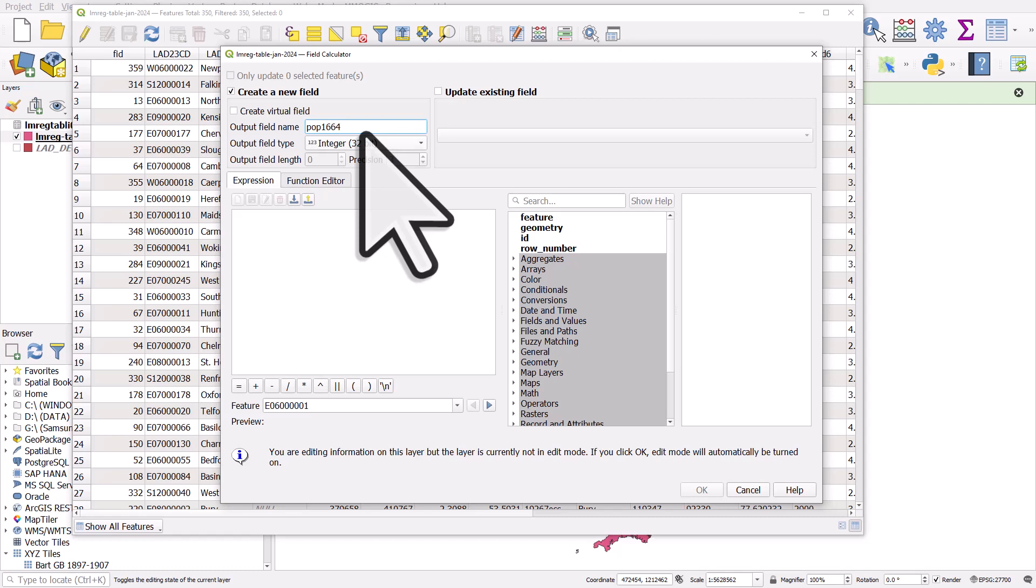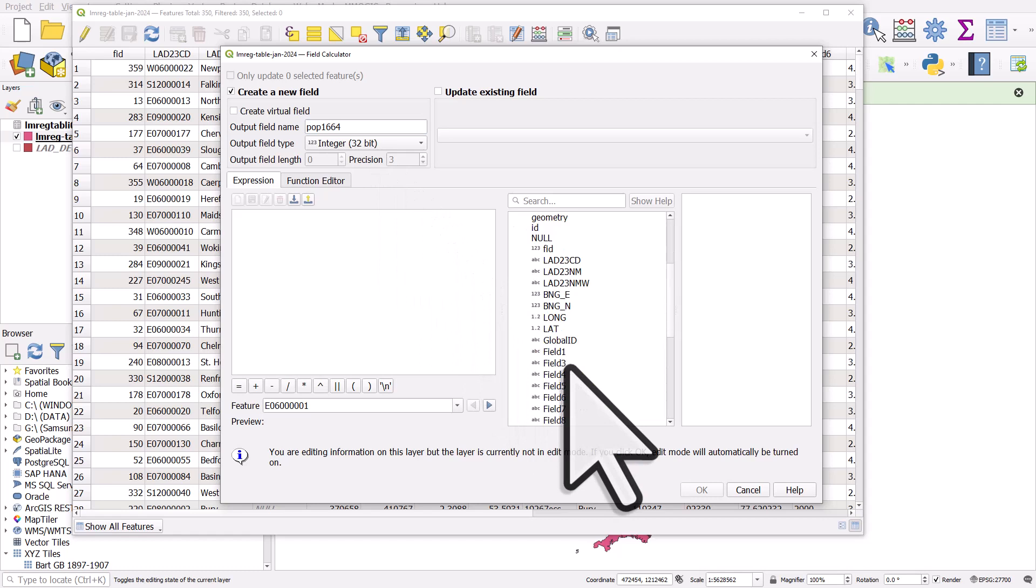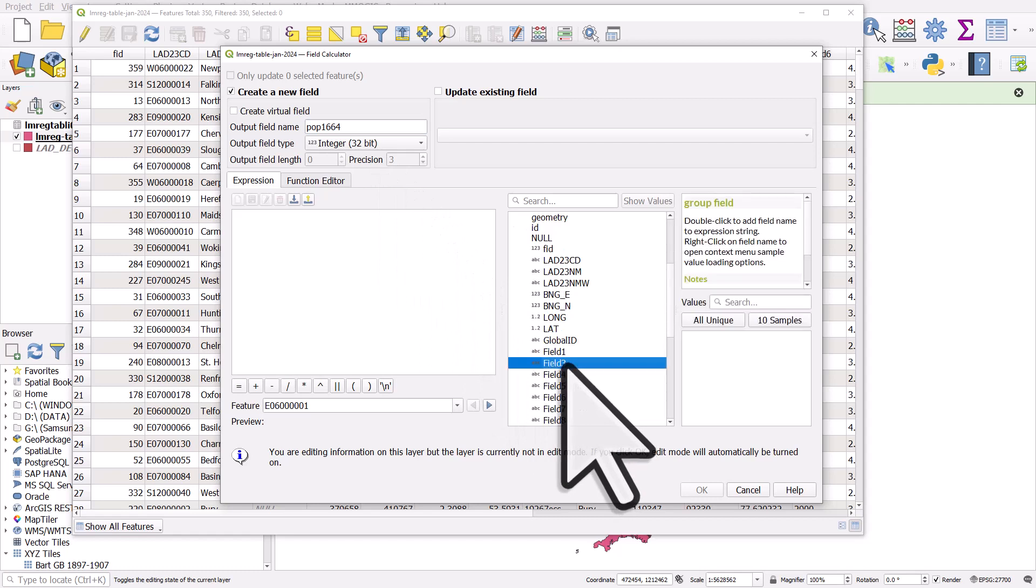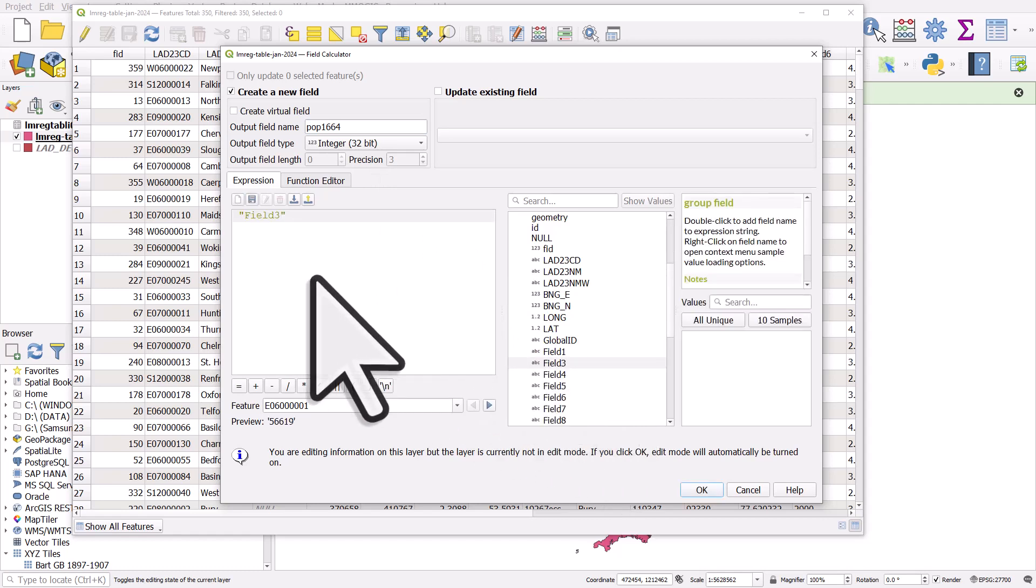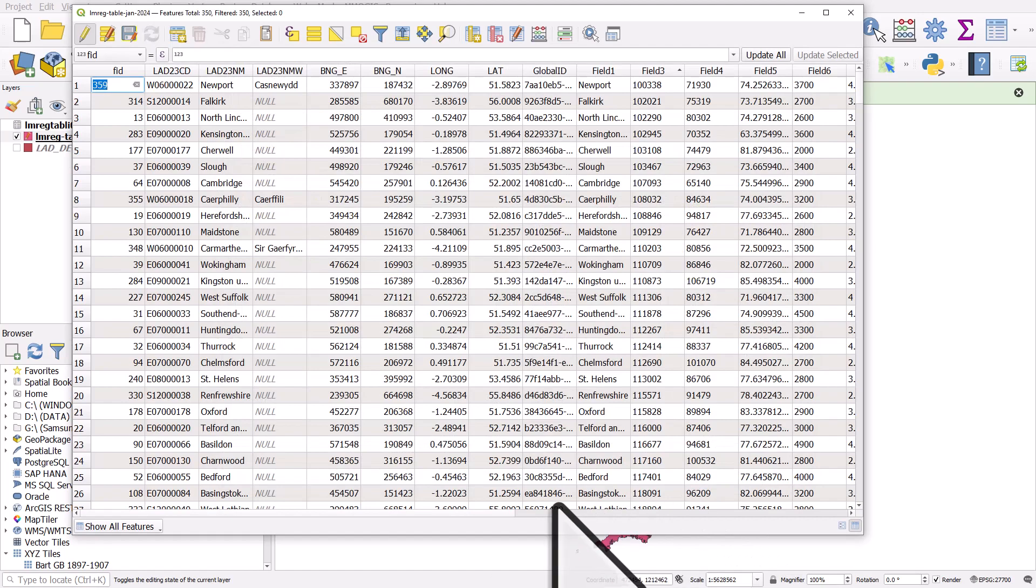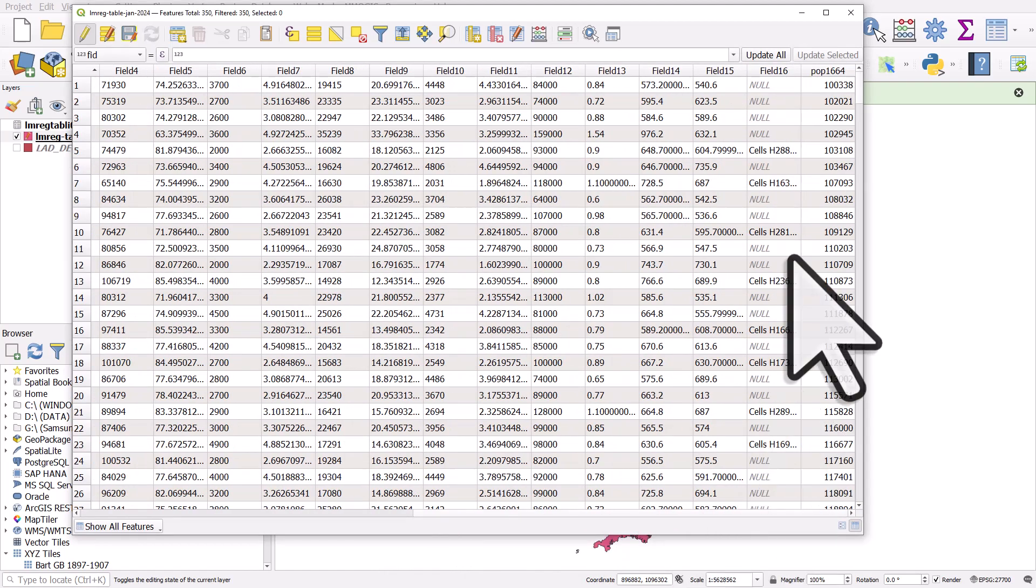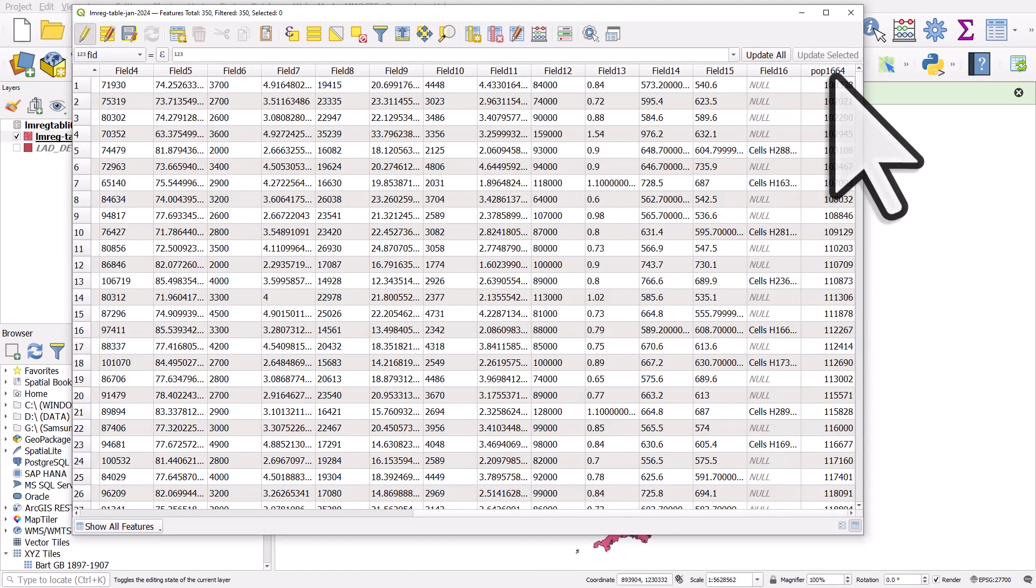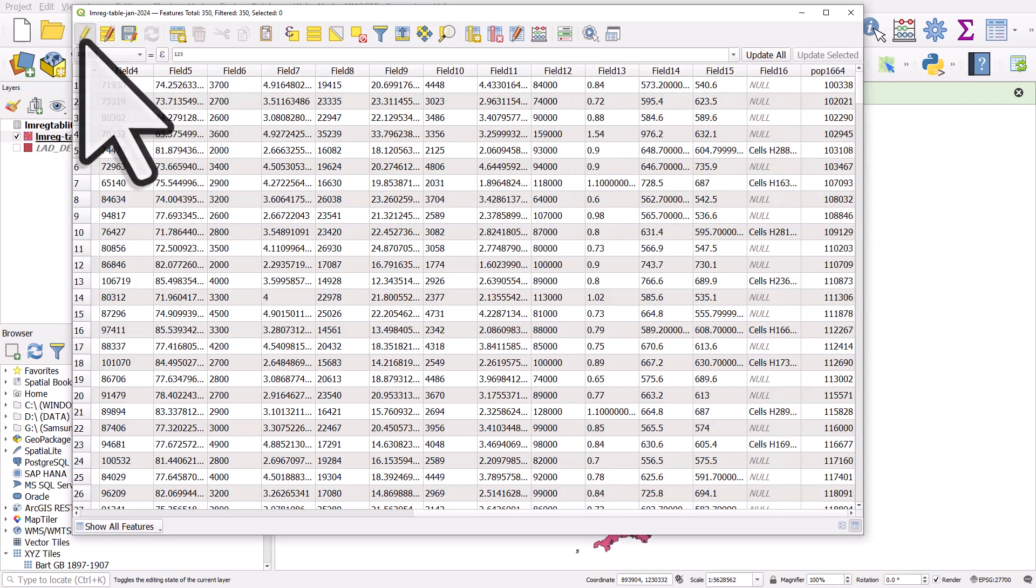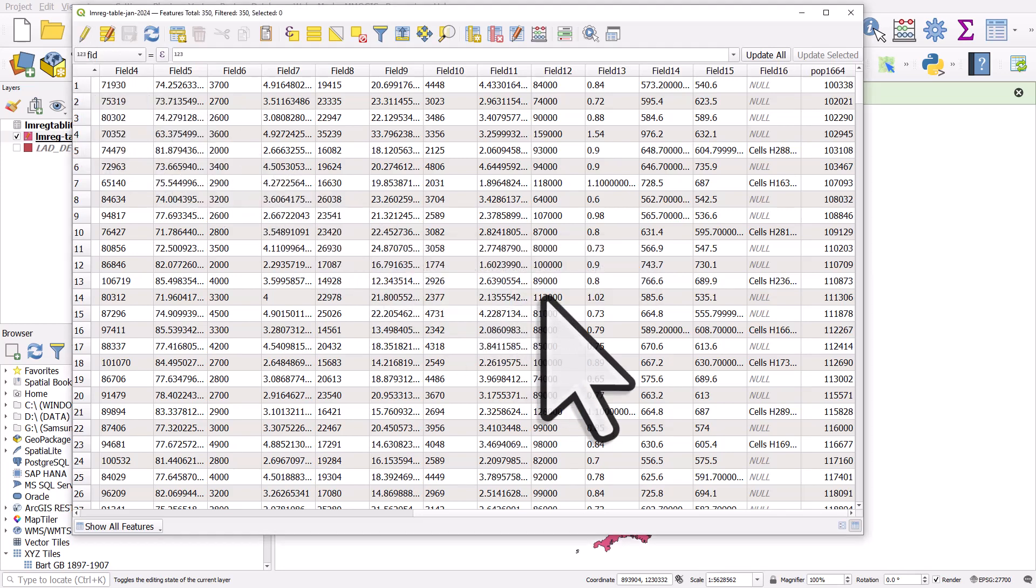It's going to be an integer. So it's a whole number. And if I go to fields and values in the middle section, that was field three. So I'll double click it. Now it's going to add the value from field three. It's going to put it in a new column called pop 1664, but it's not going to be text. It's going to be an integer. So if I click OK and then scroll all the way to the right, we see the numbers. Great. We also notice that when you do that, edit mode is turned on. So I need to click this to turn edit mode off and then hit save.